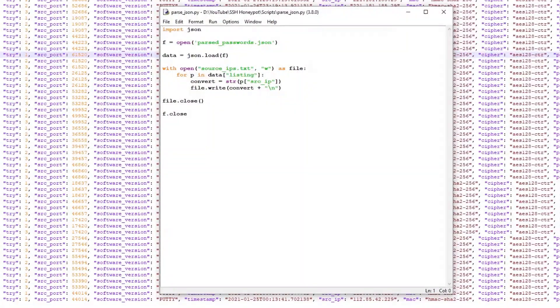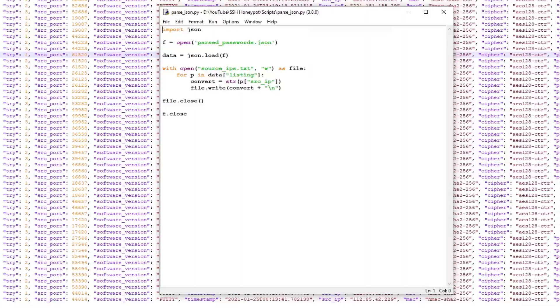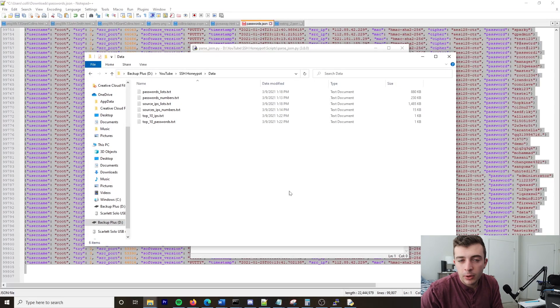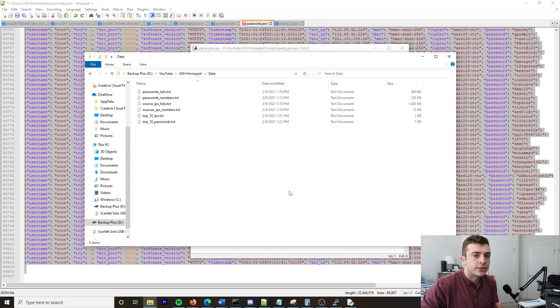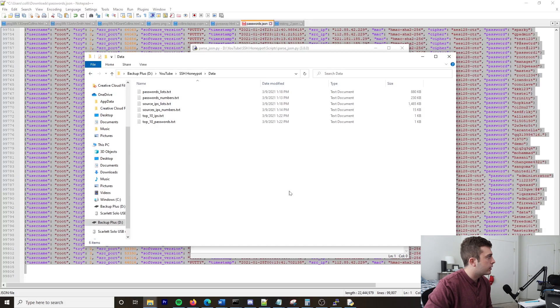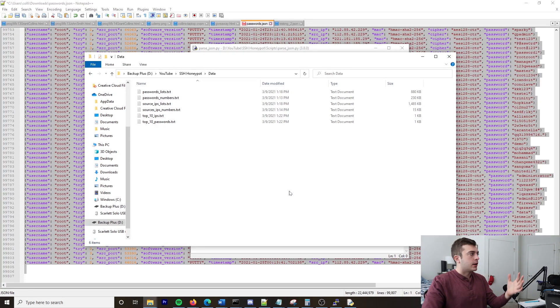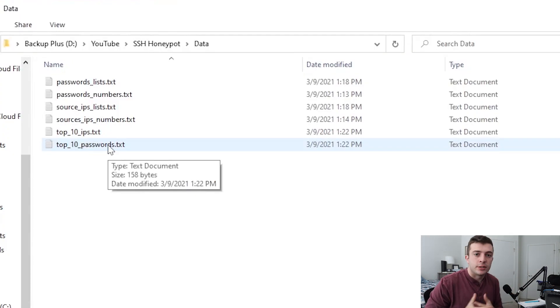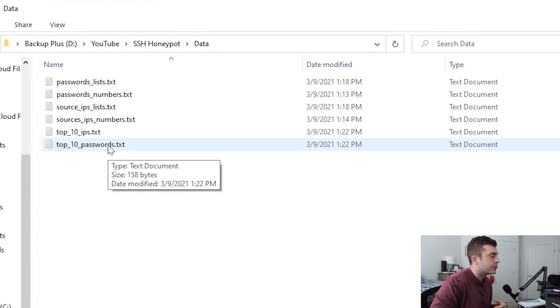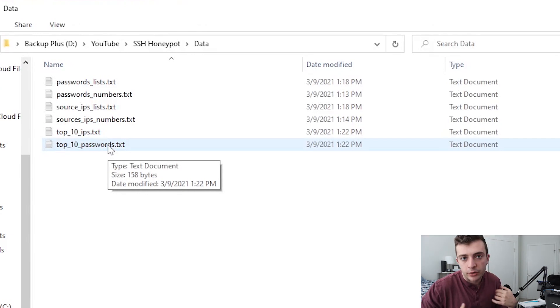All right, so it's a couple hours later. I went ahead and parsed the JSON log file, and in front of me I have some text files which have the important information regarding the passwords, source IPs lists, and some other top 10 lists. So with that being said, let's go ahead and analyze the results with the recorded honeypot for the last 30 days.